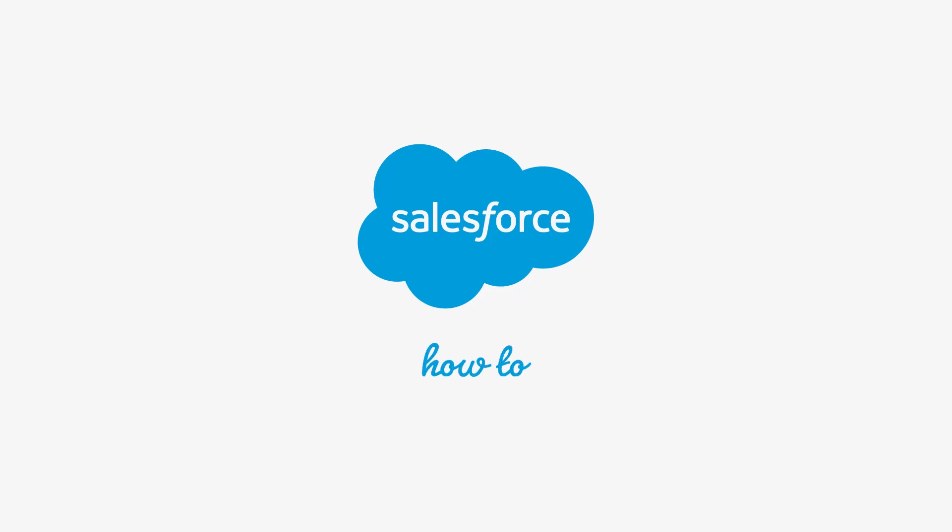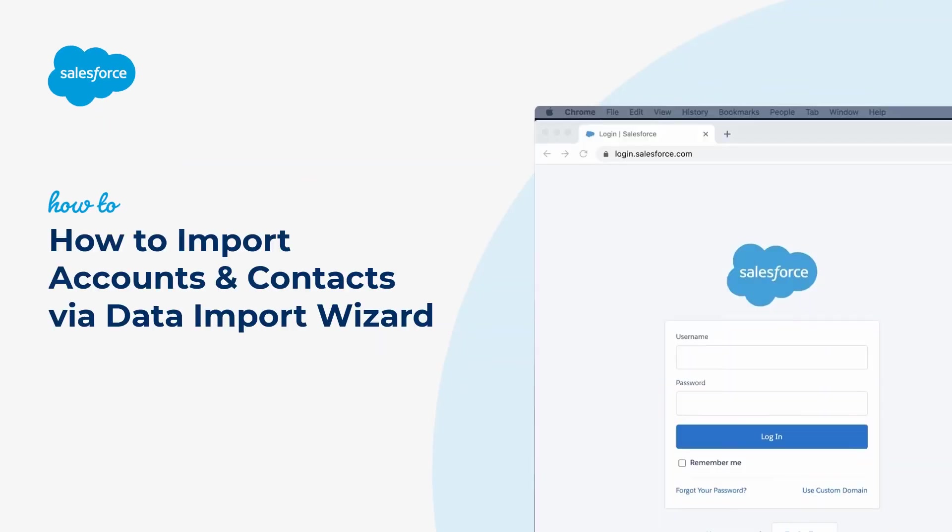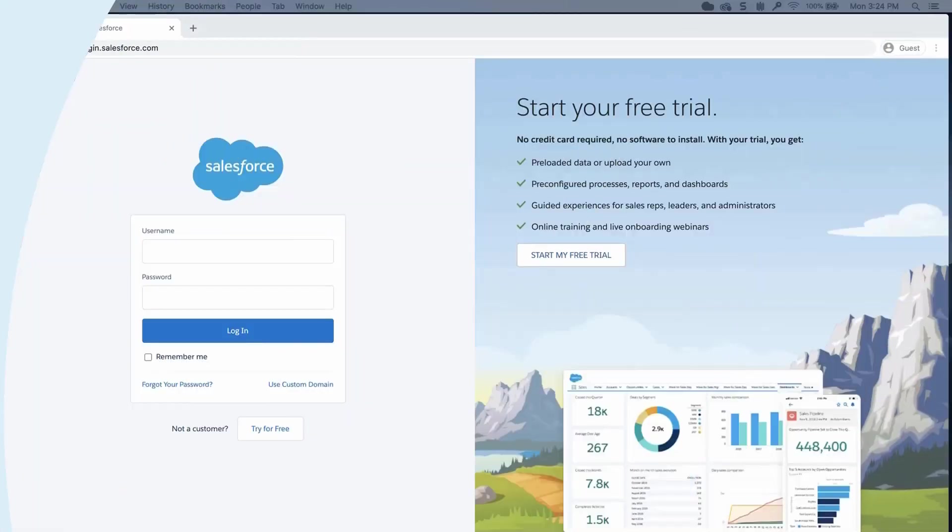Thank you for joining this quick how-to screencast, brought to you by Salesforce Support. To see more content like this, hit subscribe.